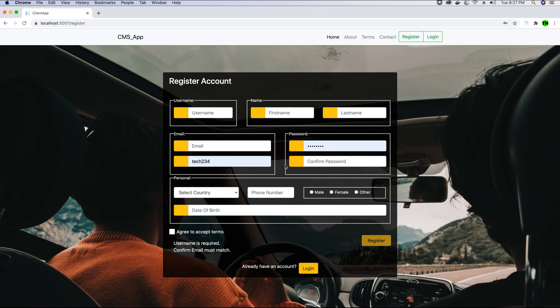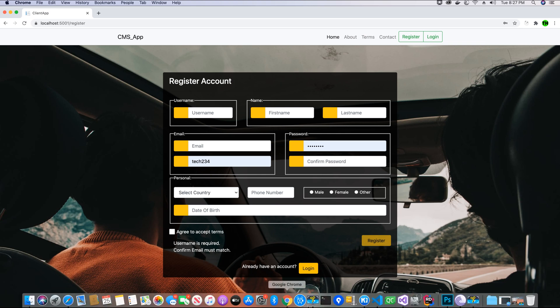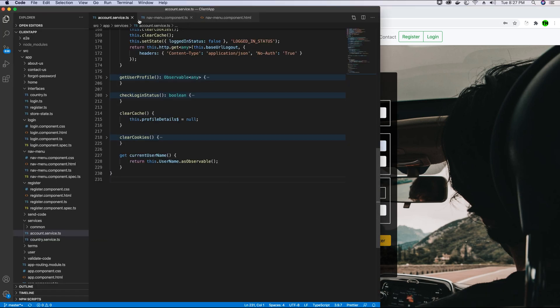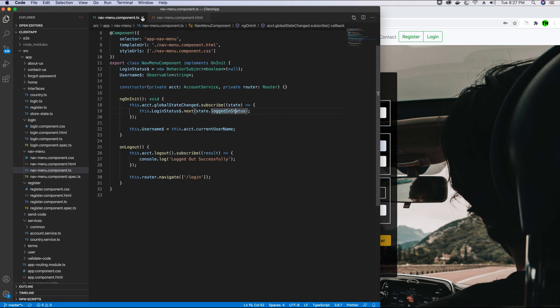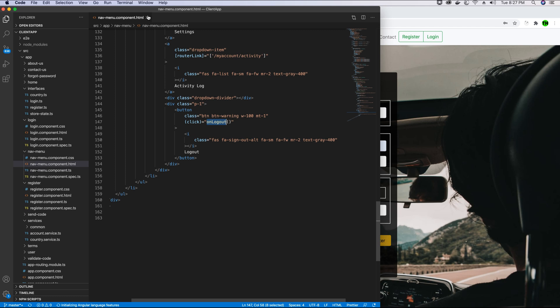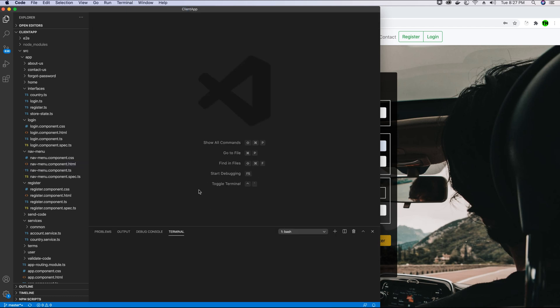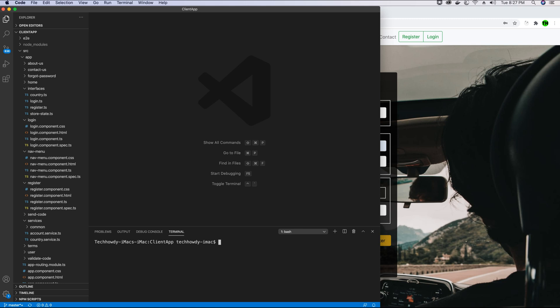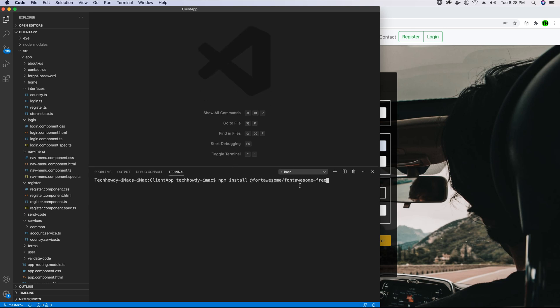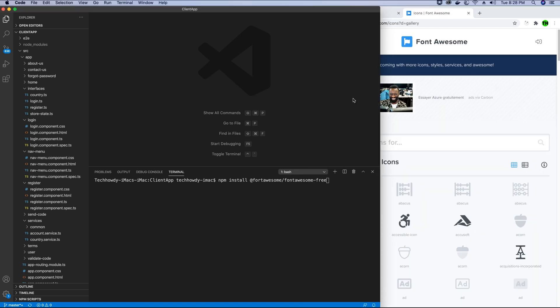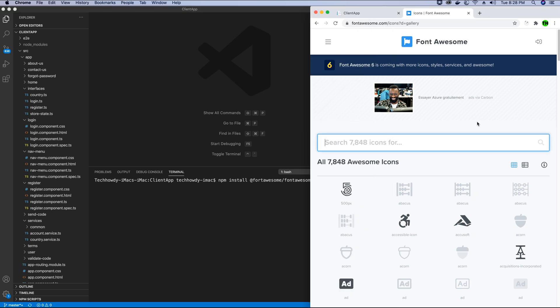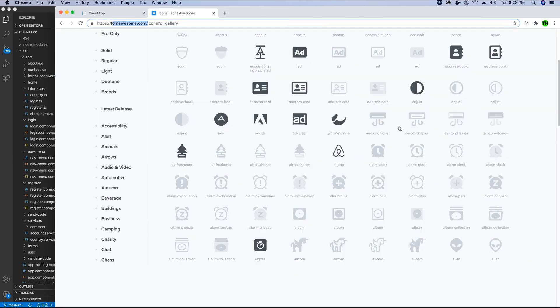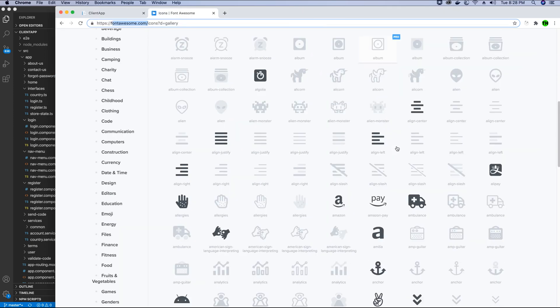To do so, first we will go ahead and open our project. Let's go ahead and open a new terminal window. In the terminal window we will type in the following command: npm install @fortawesome/fontawesome-free. We are going to be using Font Awesome icons in this project, so you can find more information about Font Awesome icons on fontawesome.com. Here is the list of icons that we can use in our projects.